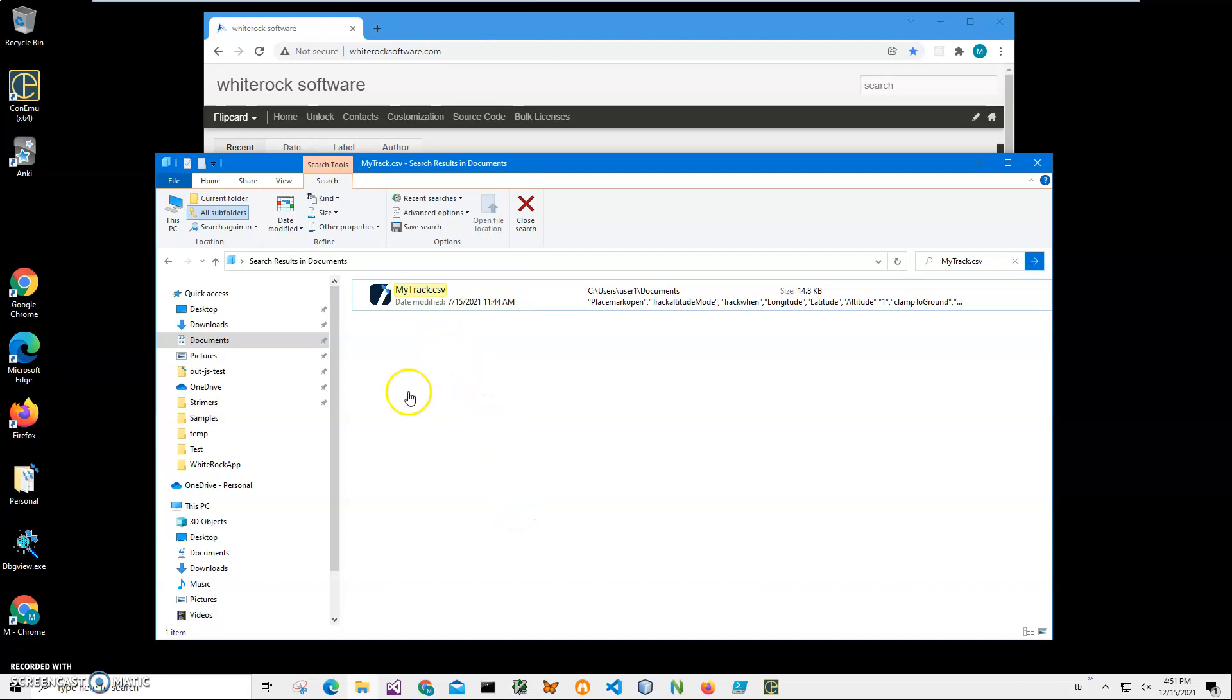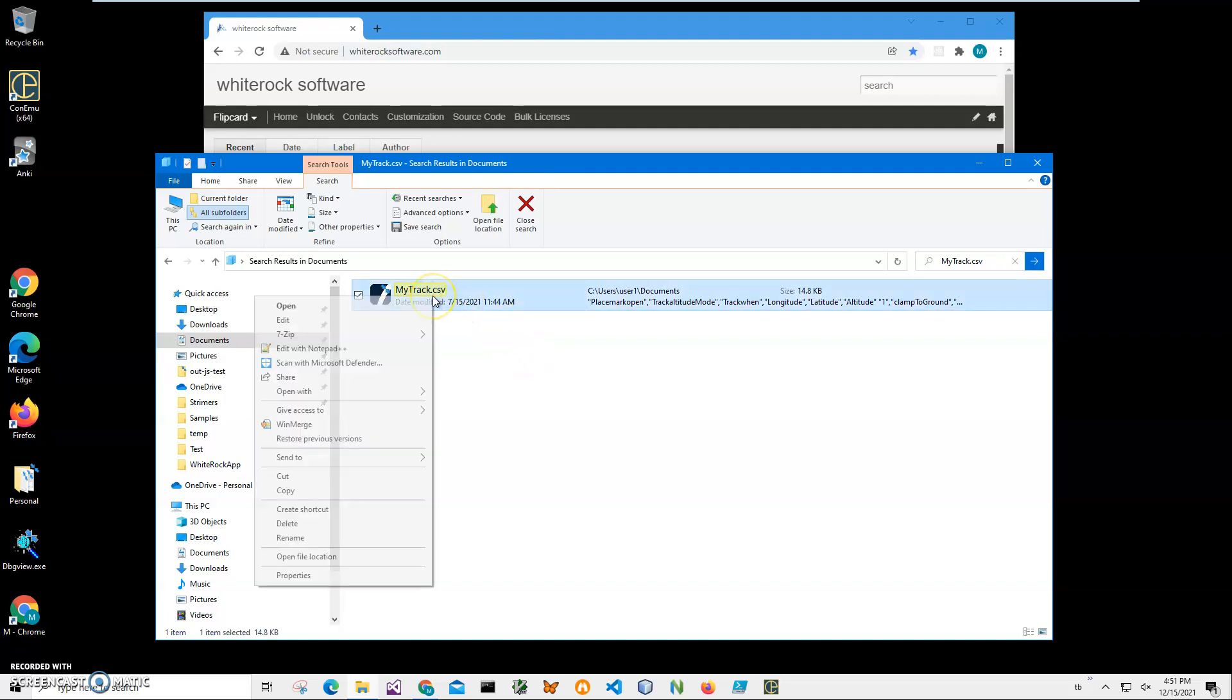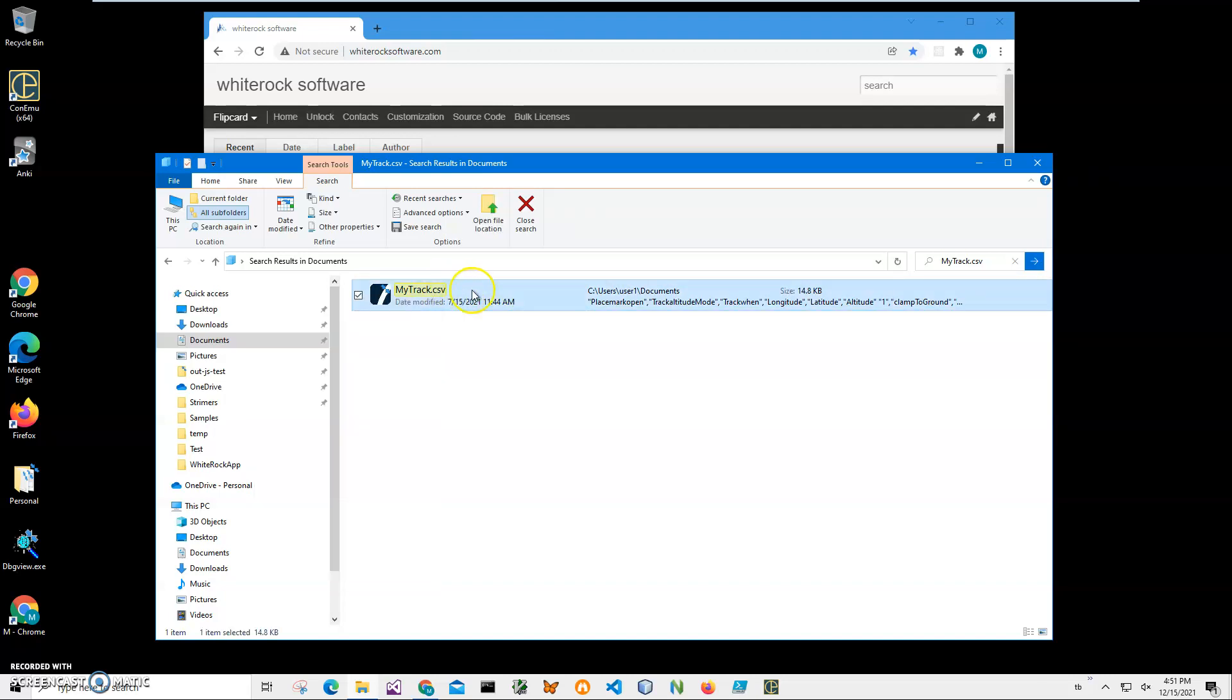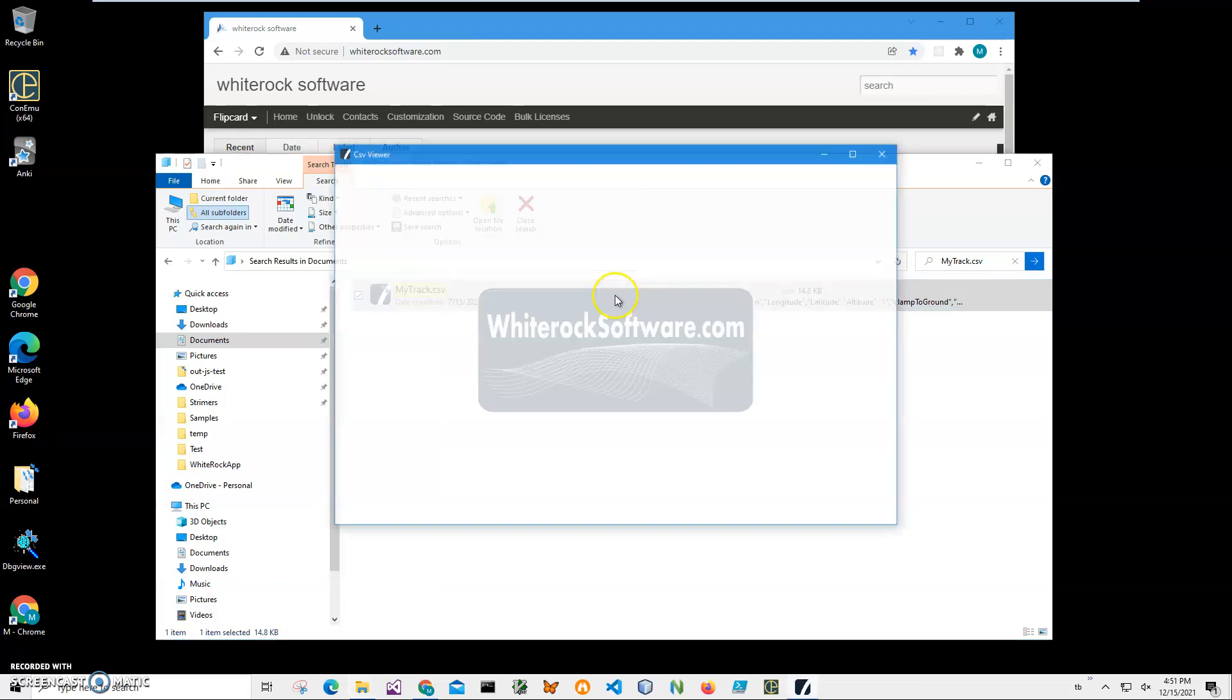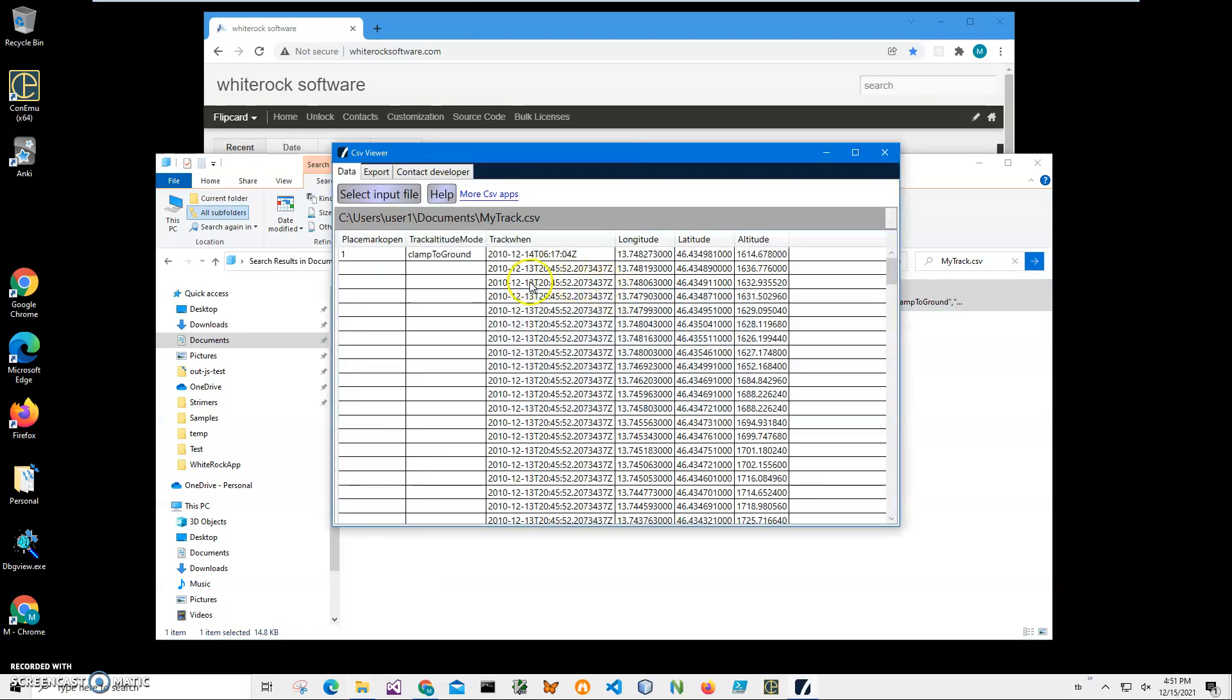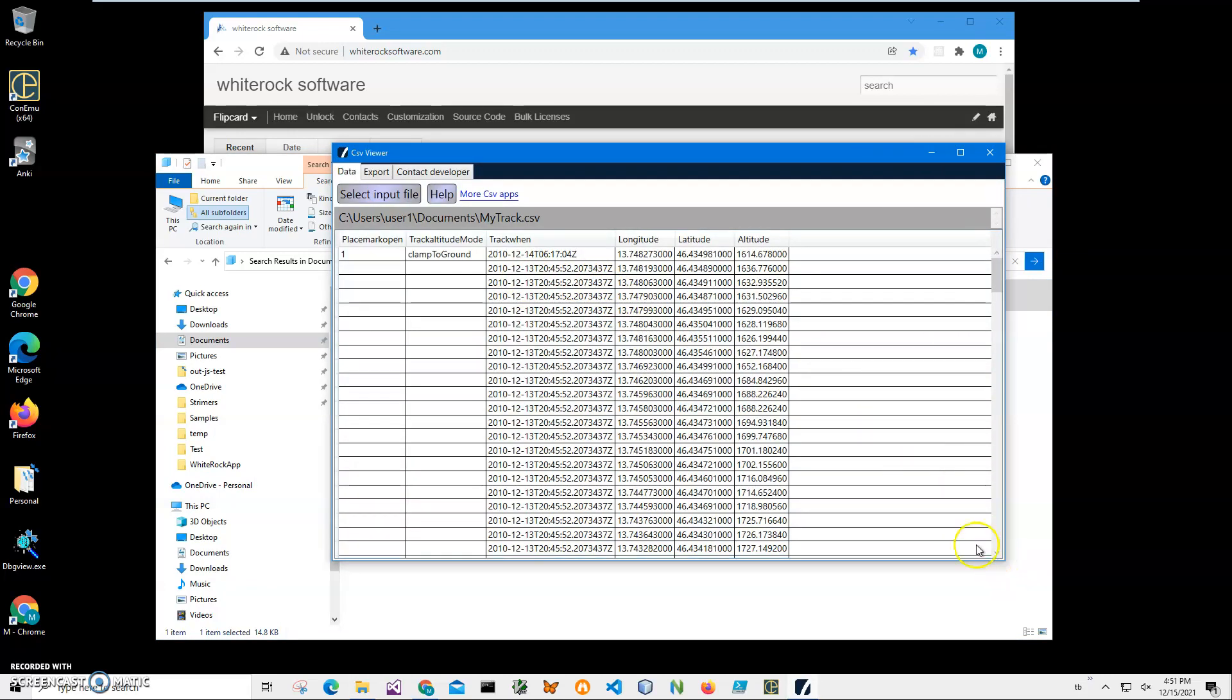I will have a CSV file on my computer. I can open it into a CSV viewer. It's just a free app showing what is inside this CSV file. You can see it has timing, latitude, longitude, and altitude.